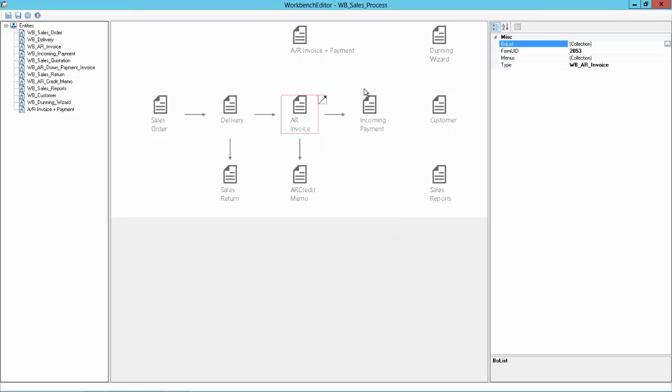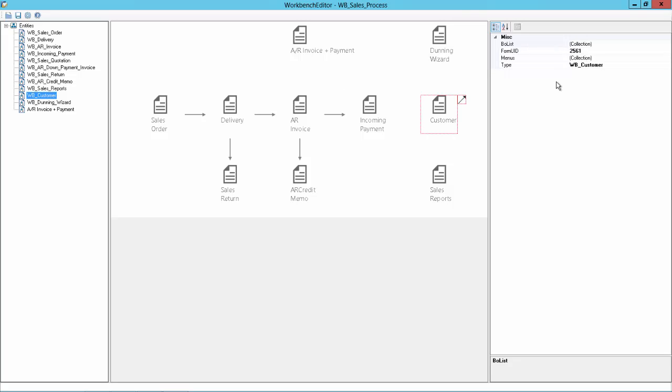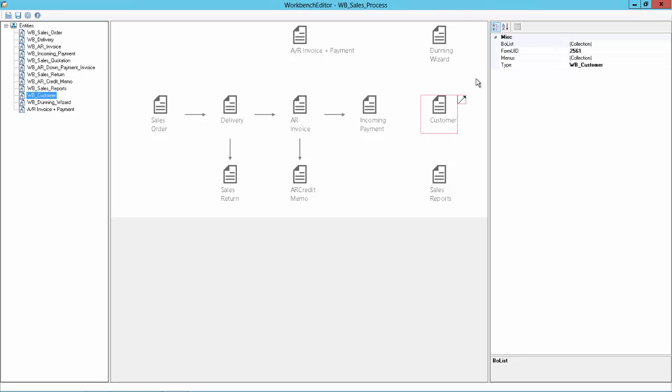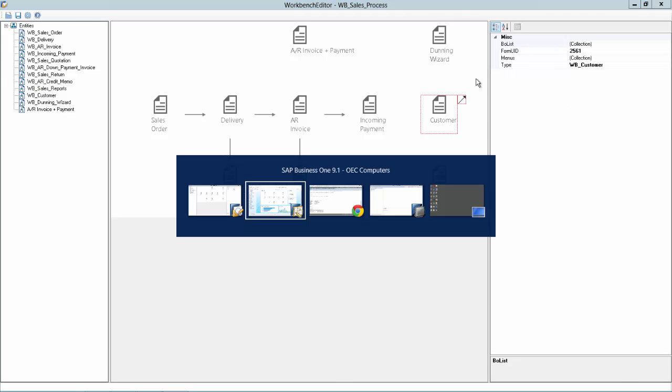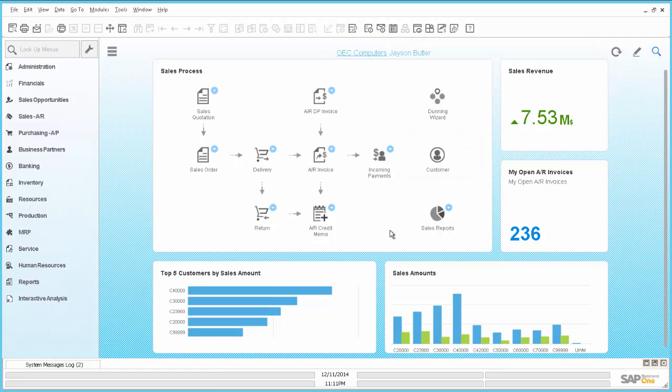And the last thing I will change is the customer. The customer you can find it also on the left side for modification. We want to add for the customer also like on the other workbench items, we want to add a drop down. There is no drop down here.